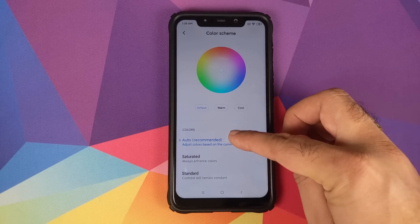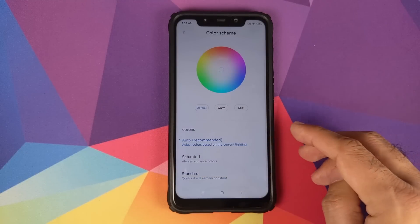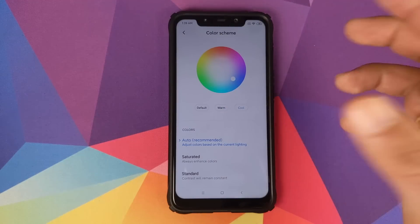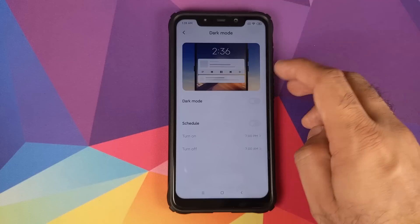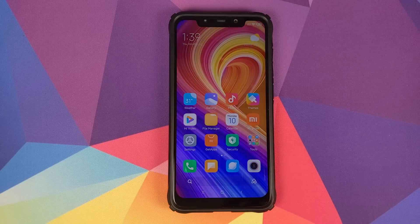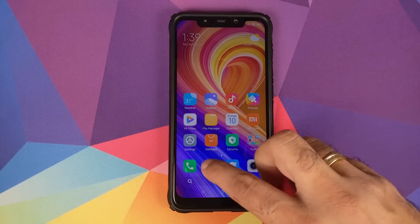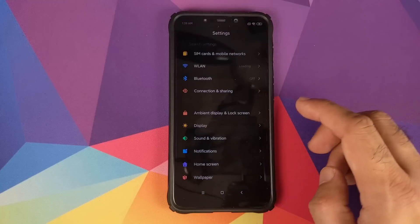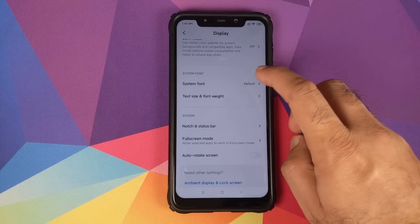In Auto color mode you can choose between Default, Warm, and Cool color tones. Anti-Flicker Mode is available, and Dark Mode works well — enabling it causes other applications that support Dark Mode, such as the dialer and messaging, to also switch over to Dark Mode.